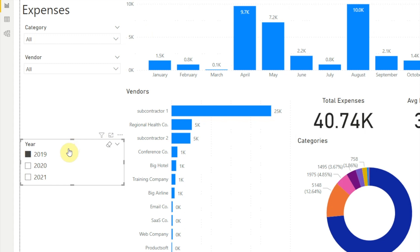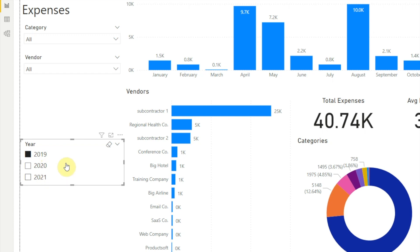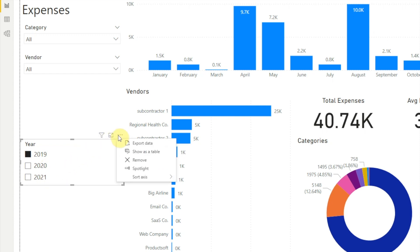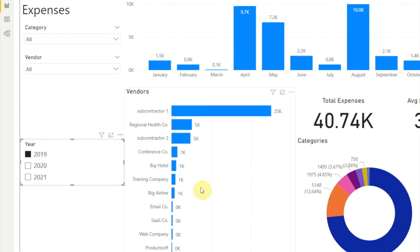One feature we haven't talked about yet is sorting the slicer options. When we first create a slicer with a list or dropdown layout, the options are sorted in ascending order. For numbers, like in our year slicer, that means they're sorted low to high. But let's say we want to show the most recent year first — to do that, just click on the three dots, choose sort, then click sort descending. And we see that our list now starts with the most recent year.